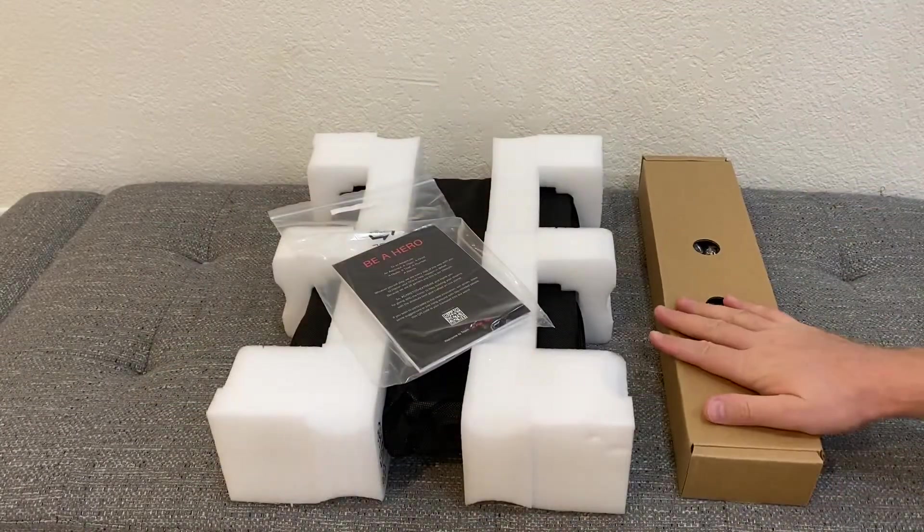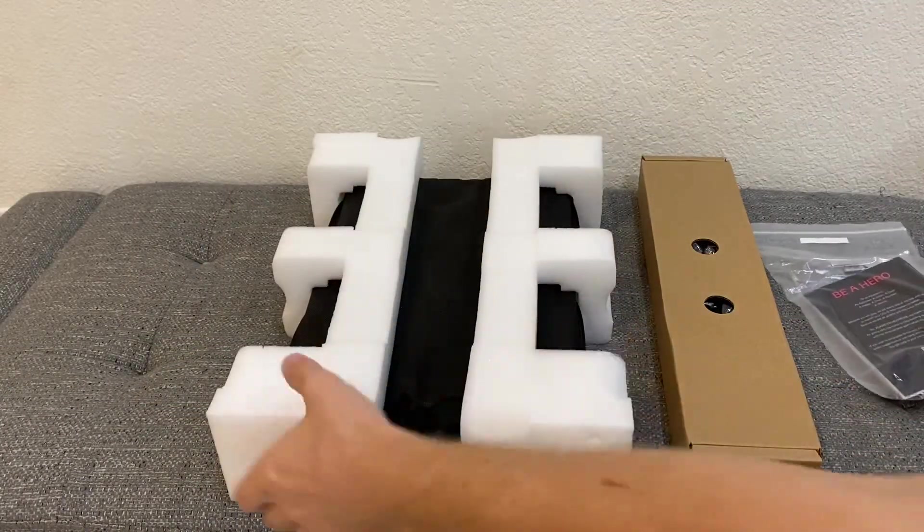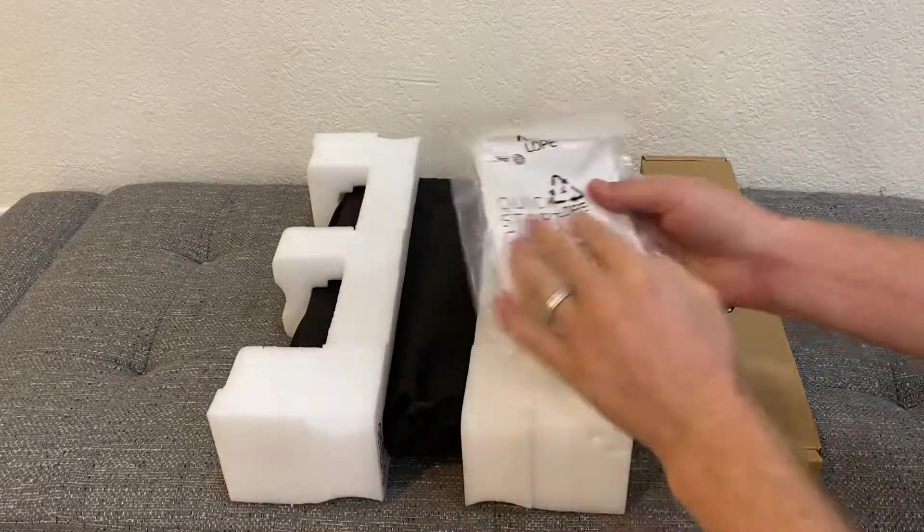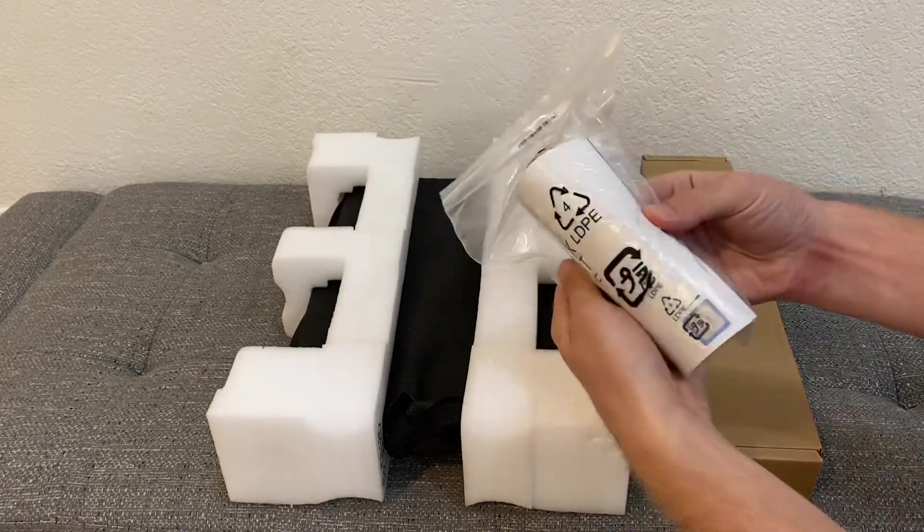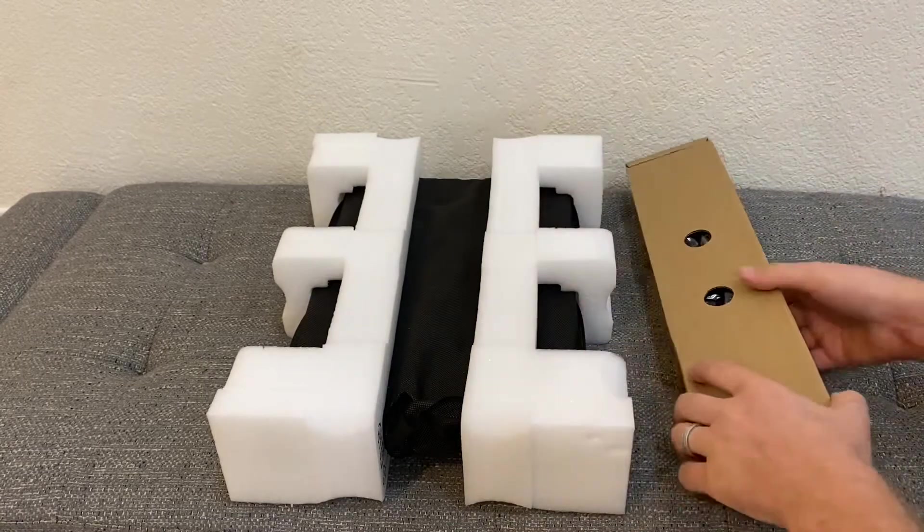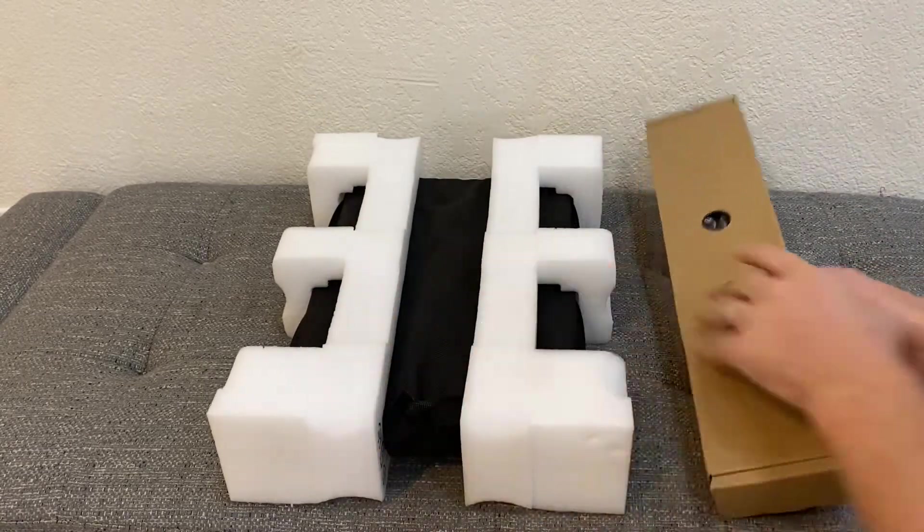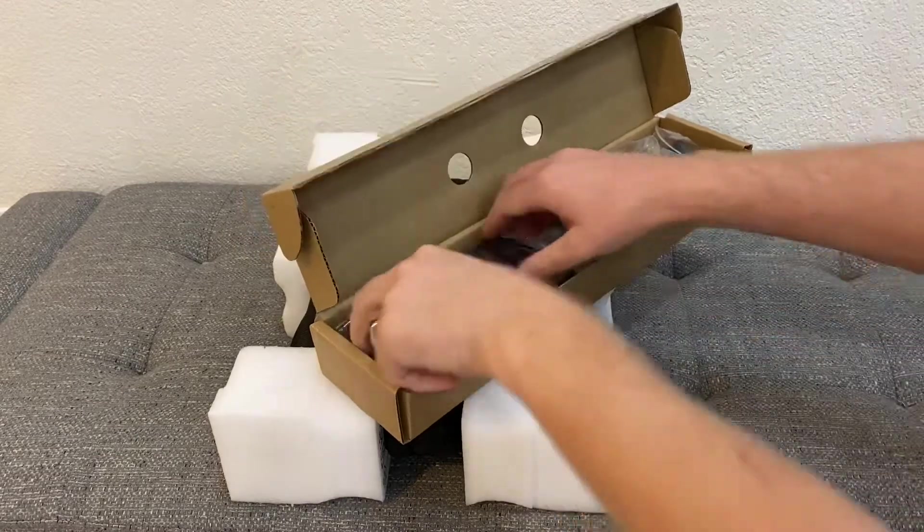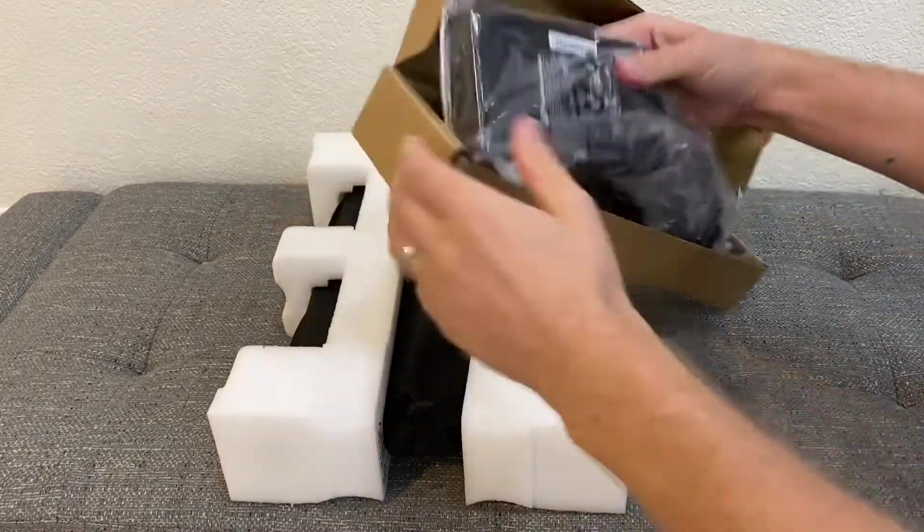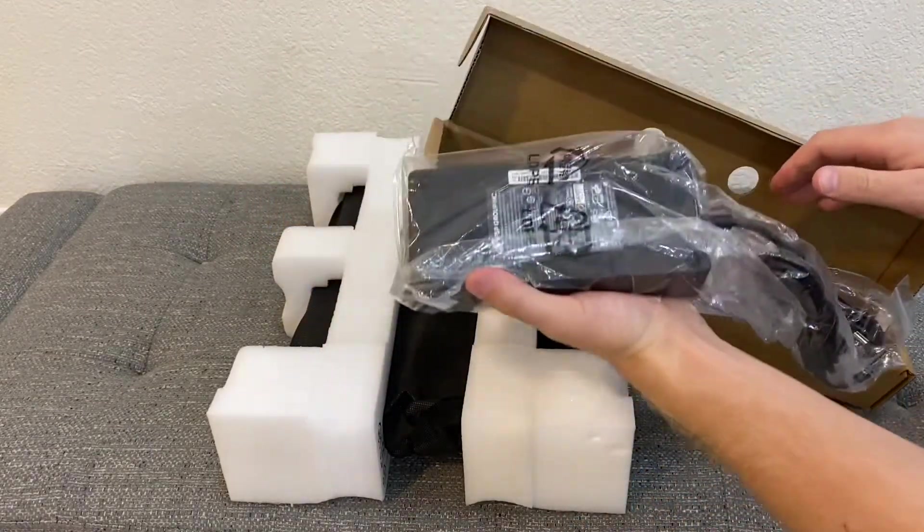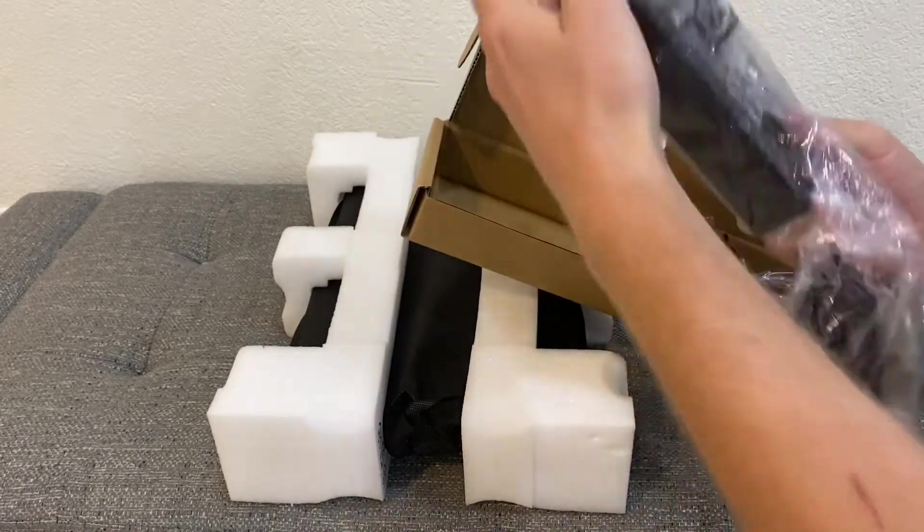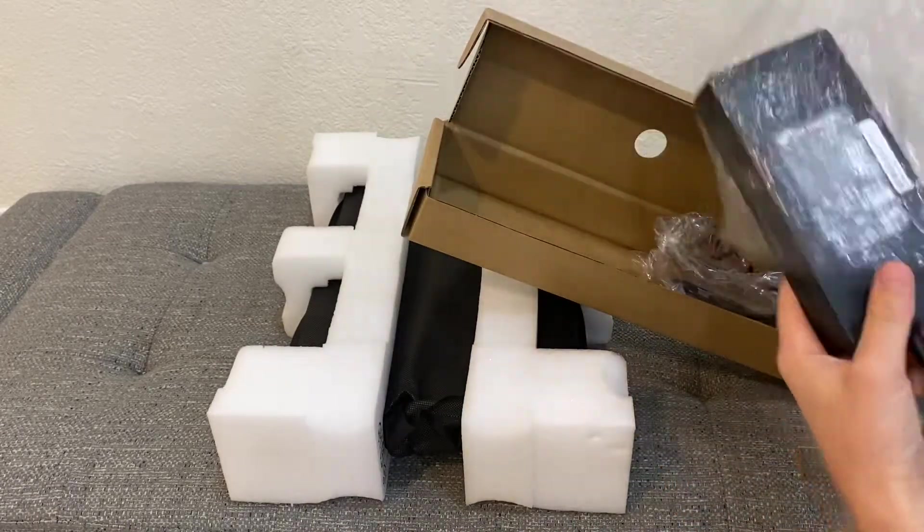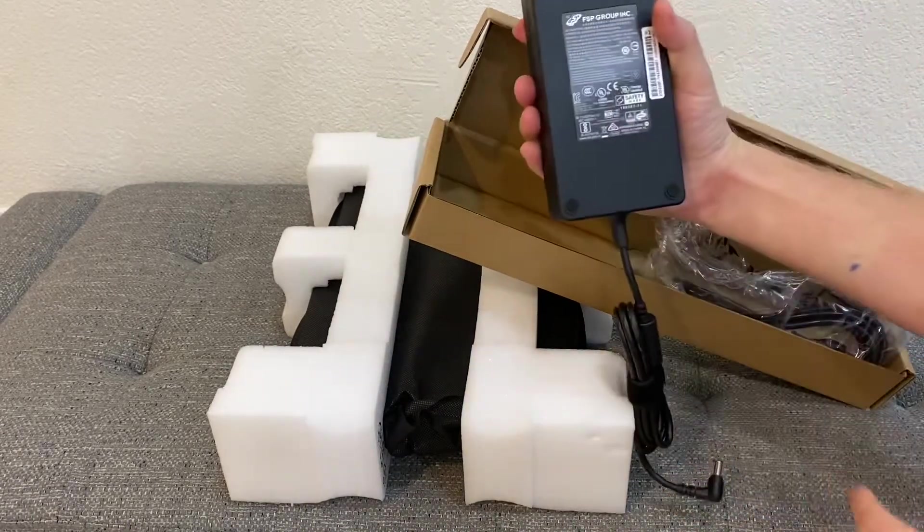This is what we have in the box: the laptop is well protected, some kind of manual or quick start guide. The laptop is here, and wow, that's probably the biggest power adapter I've seen.